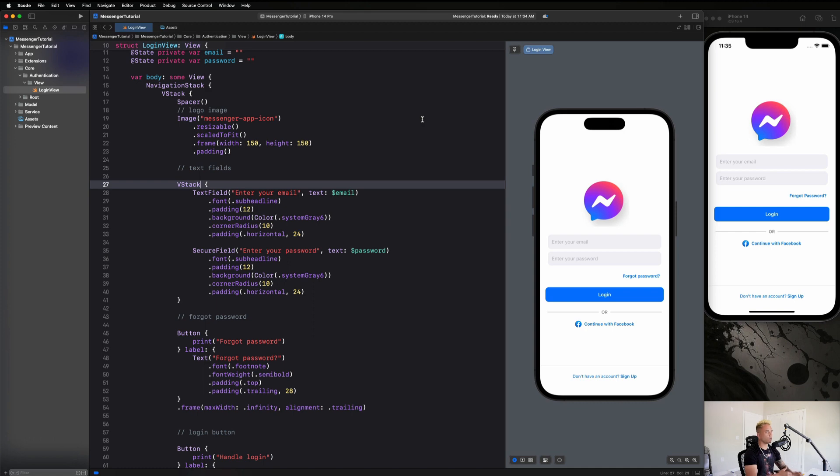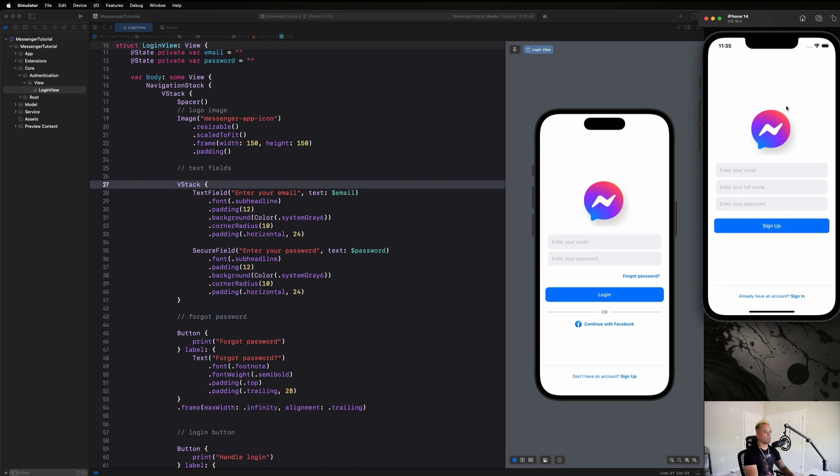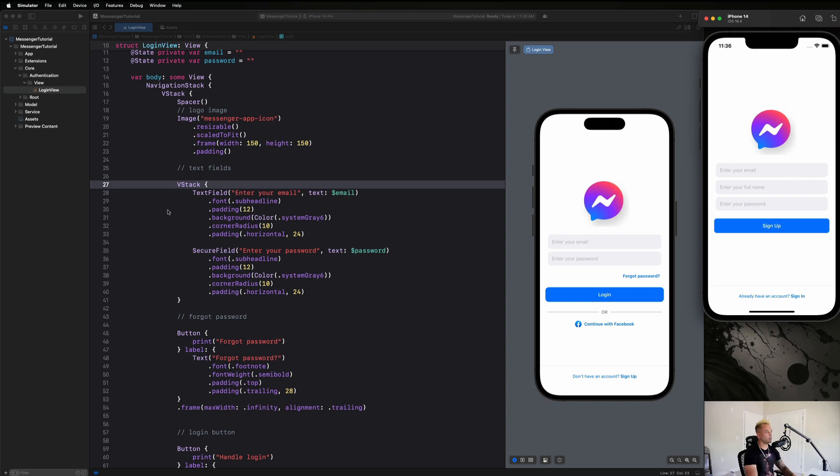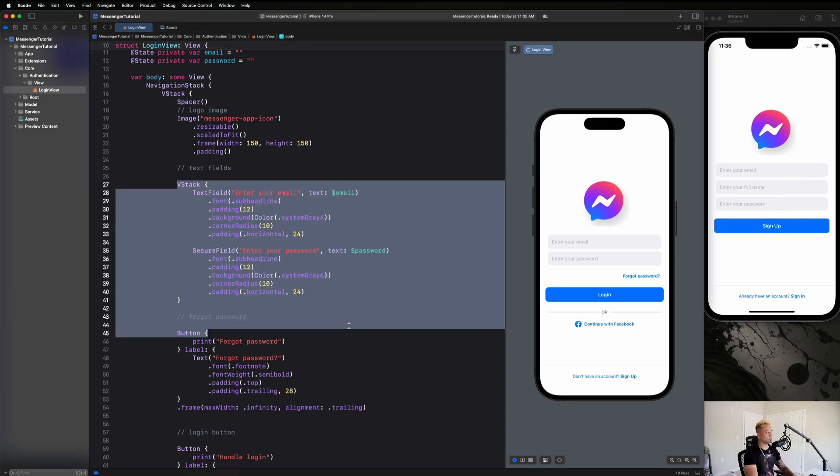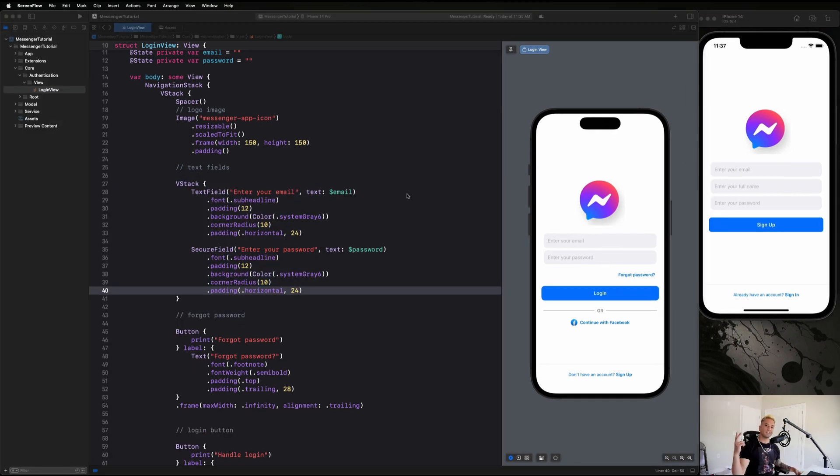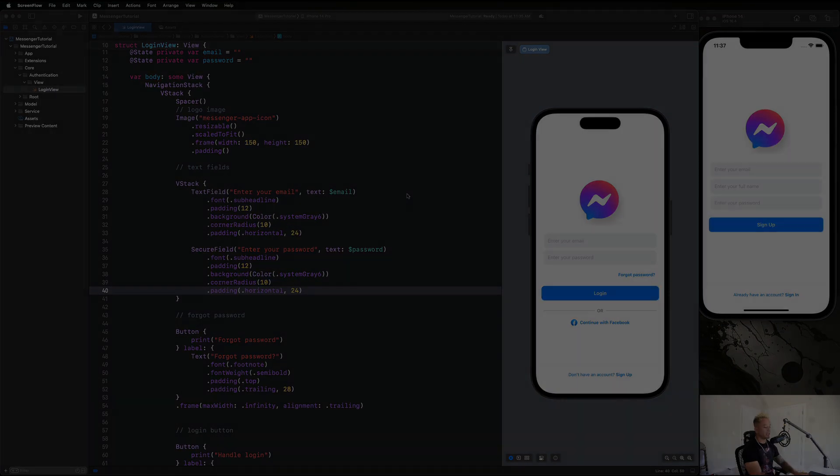But that's going to do it for our login setup guys, or login view UI. Next up, we're going to be creating our signup UI. And it's going to be even more simple than our login UI. And we're going to be able to reuse a lot of this stuff, which is going to be nice. So get excited for that guys. We will see you there.